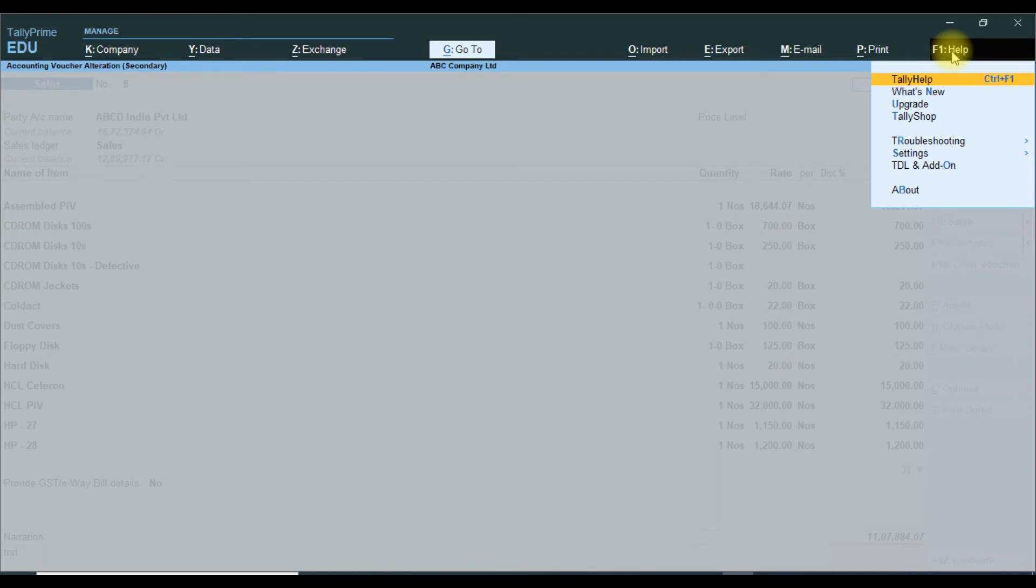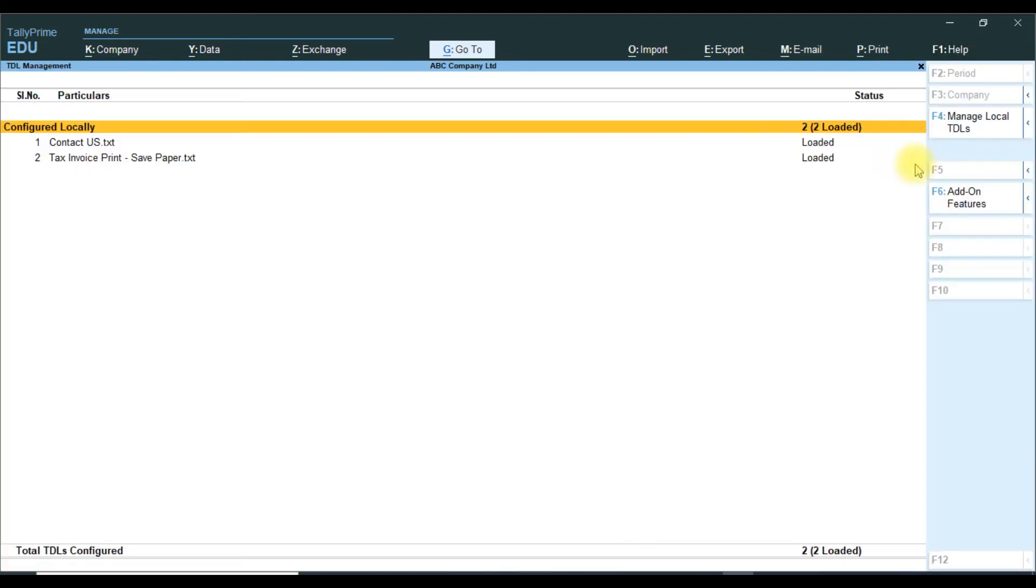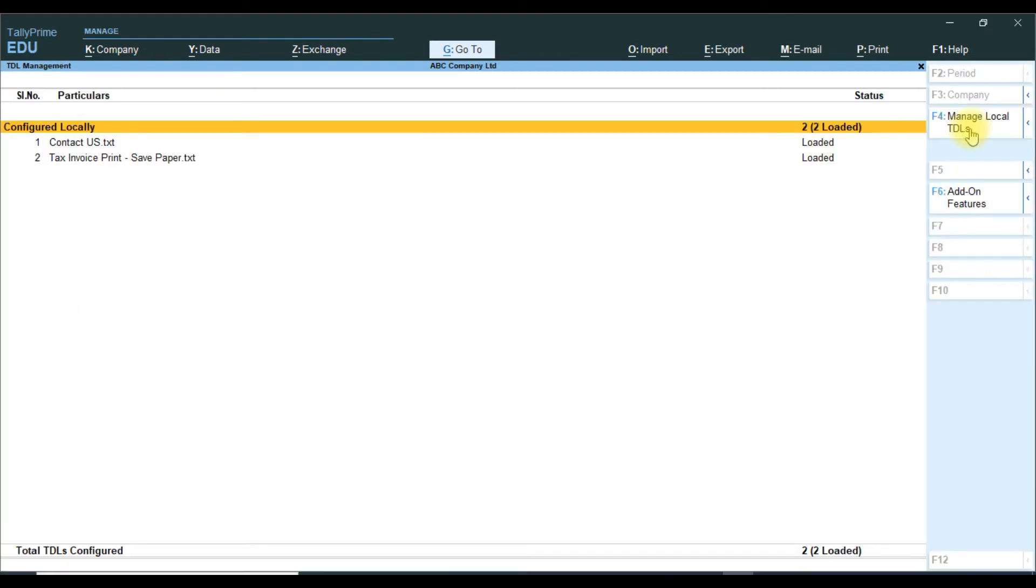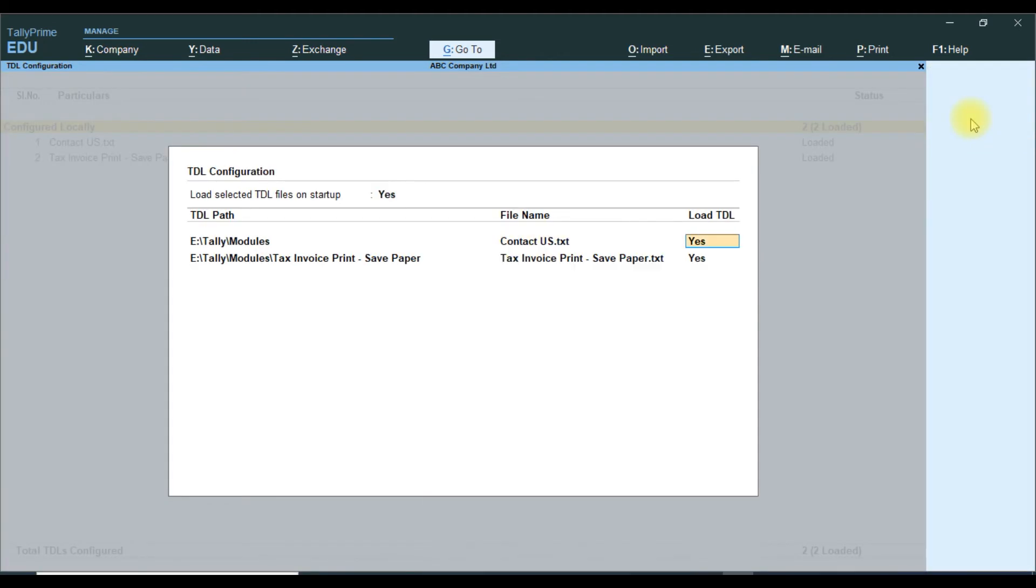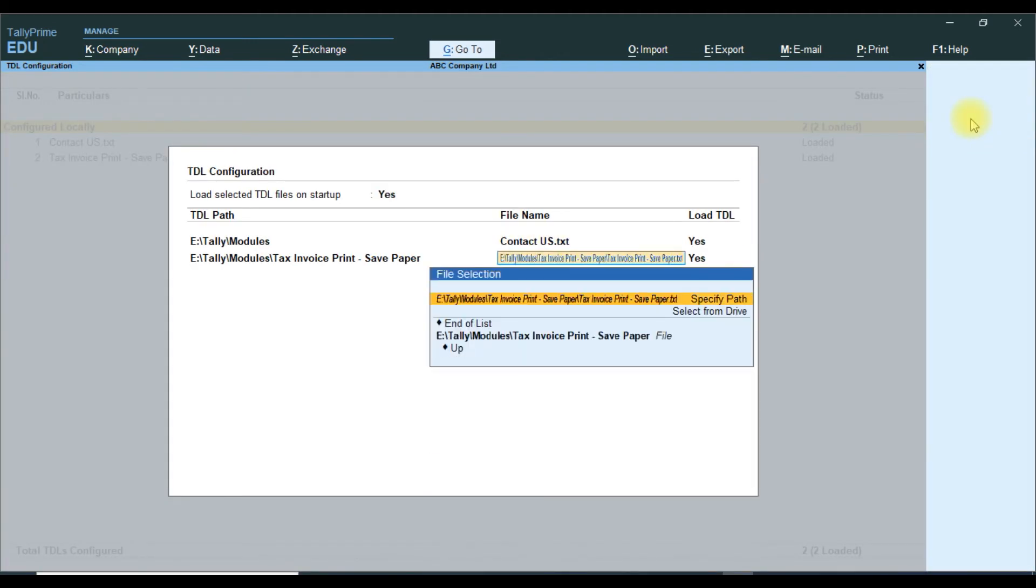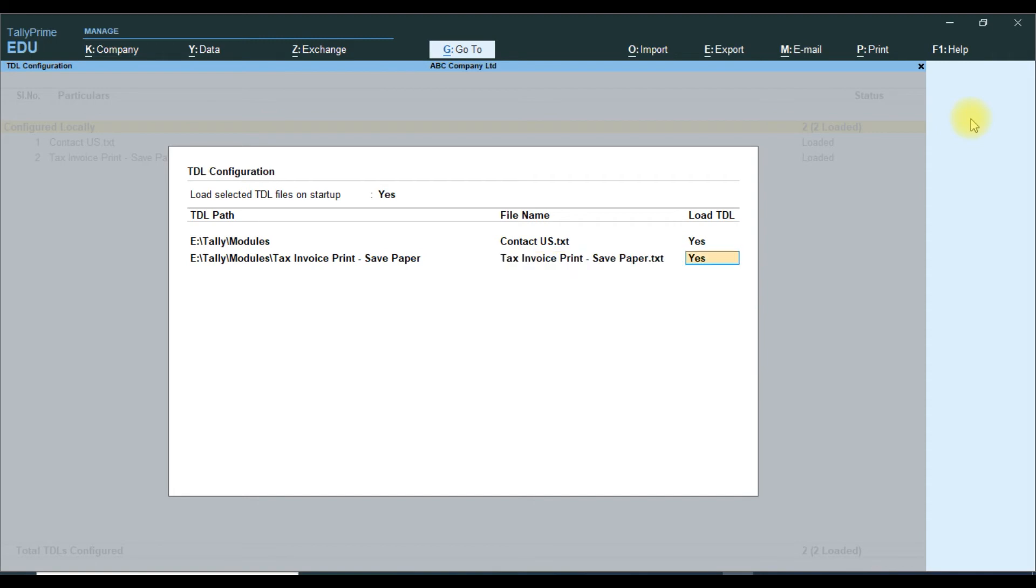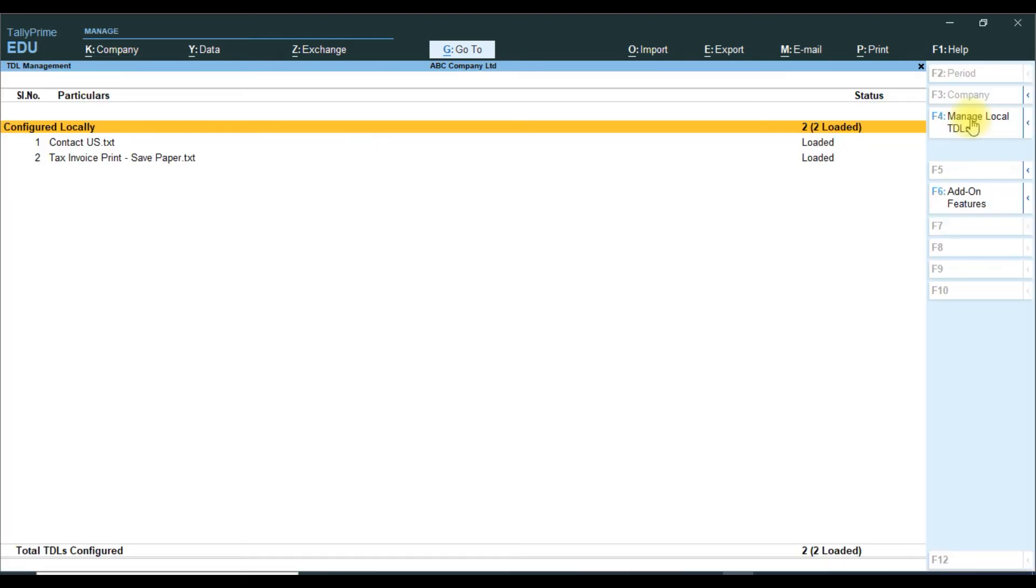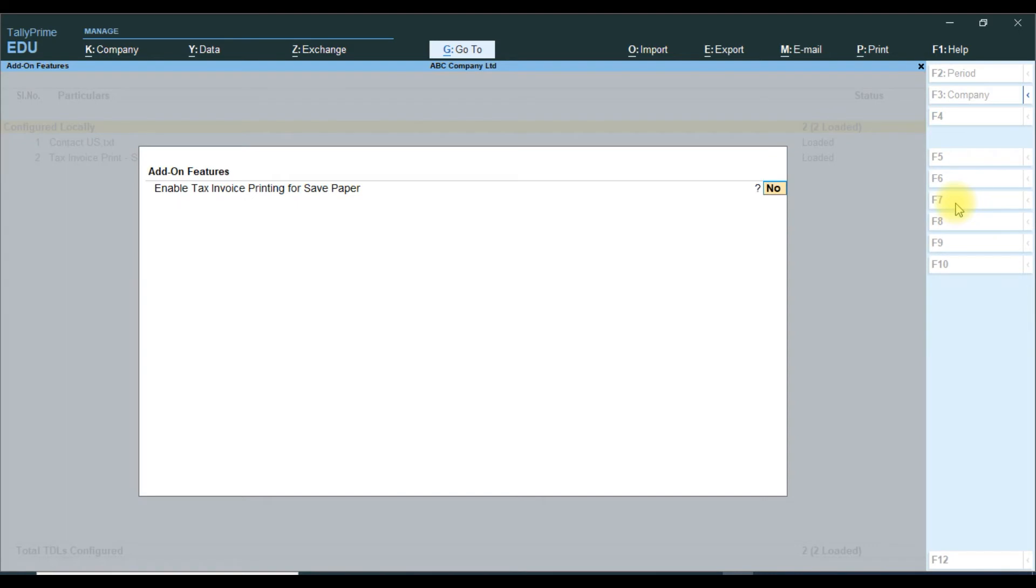Then go to Tally Prime software, press F1, TDL and add-ons. Press that, then attach the TDL file we already attached. If you need to attach, press Ctrl+Alt+V, then it will automatically take it. Then you go to add our feature, enable tax invoice printing for saving paper, yes, then save, yes, accept this.